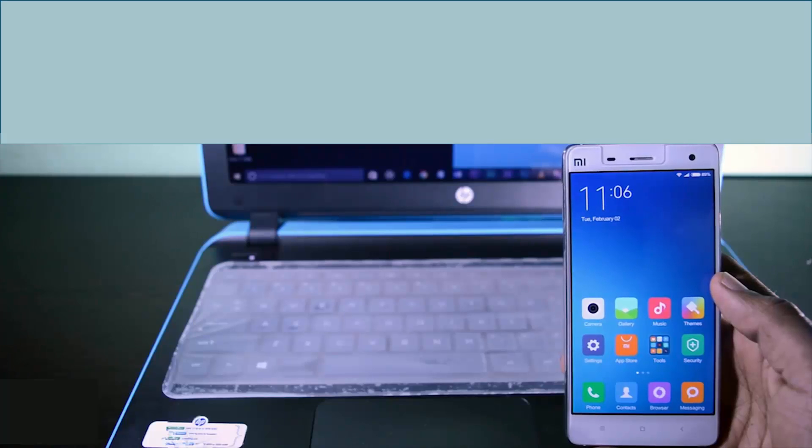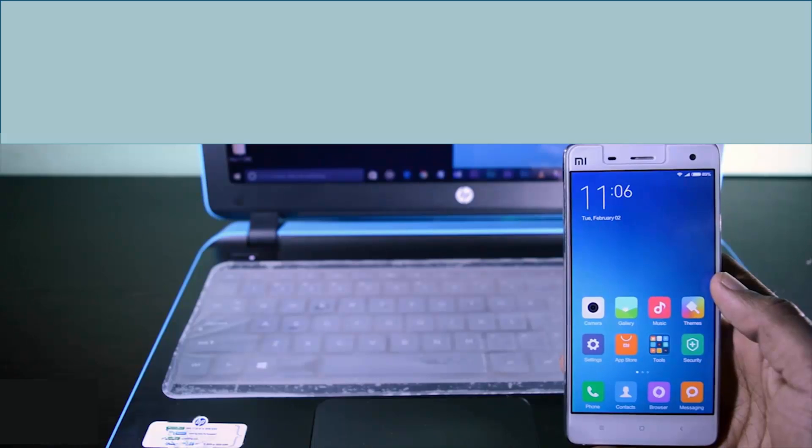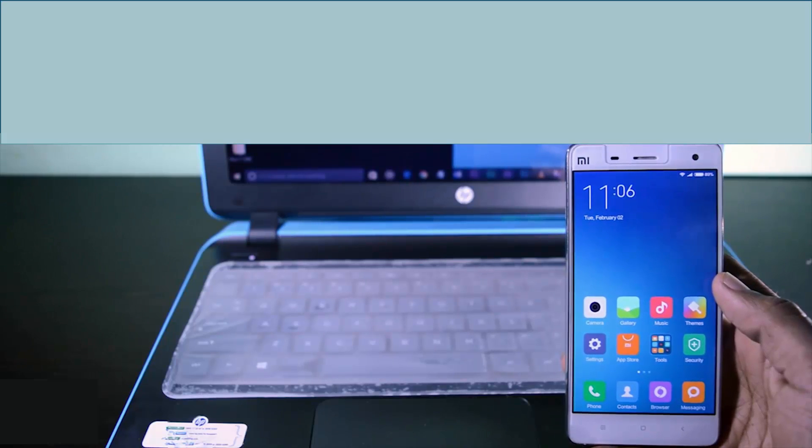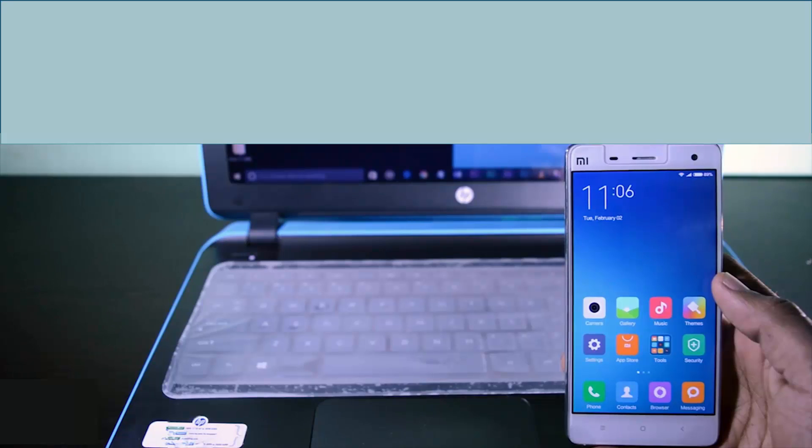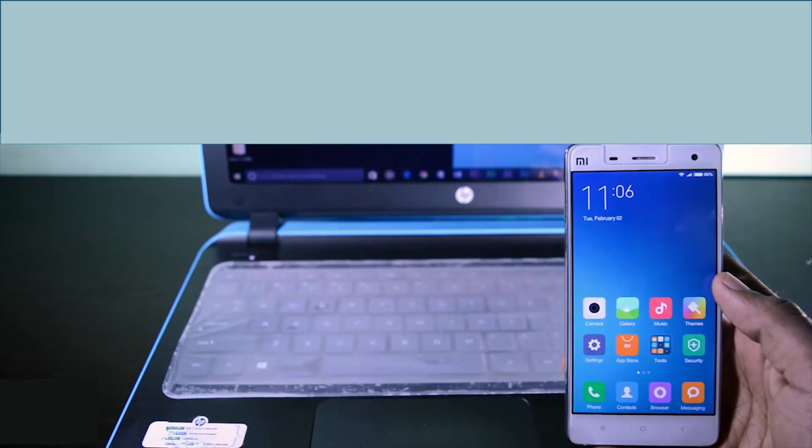Today I am going to show you how to root any device in just 5 minutes without unlocking the bootloader or installing a custom recovery. The good thing about this method is that it is 100% safe so you don't have to worry about breaking your device. So let's get started.